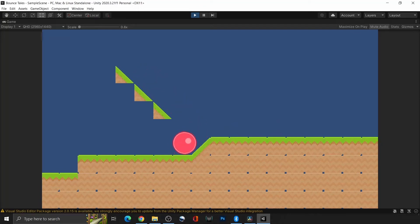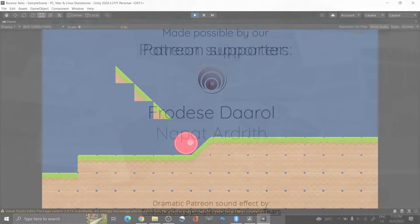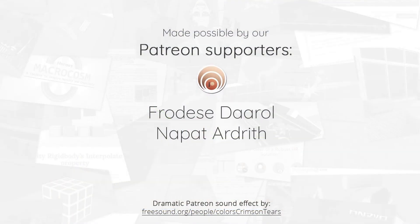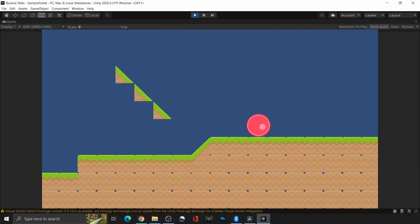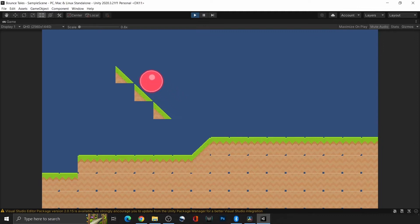Hi everyone, in this tutorial series, we'll be making a classic game Bounce Tales. In this video, we'll start with the basic setup that will end up looking like this. So let's get to it!